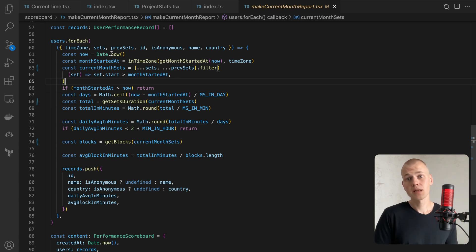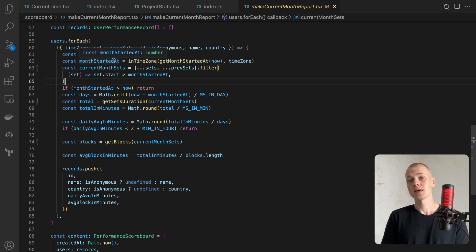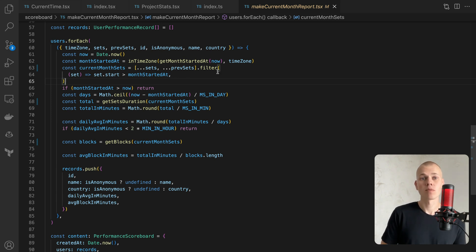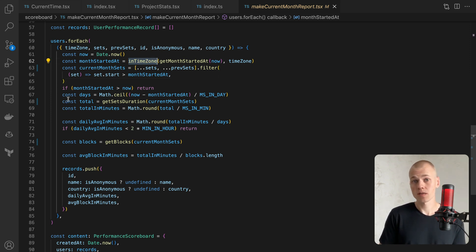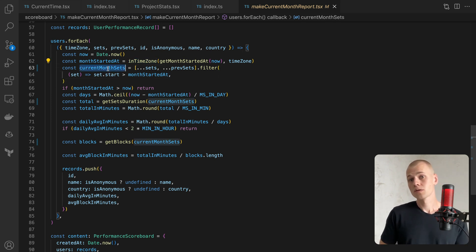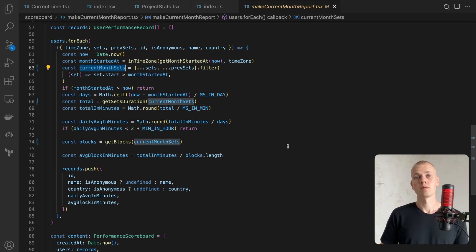On the backend, I get the start of the current month in the server's time zone and then use InTimeZone to get the start of the month in the user's time zone. This allows me to filter their sessions by the current month.